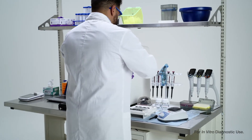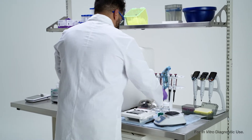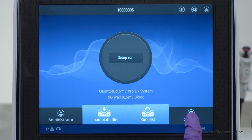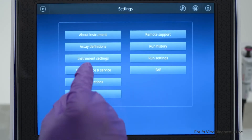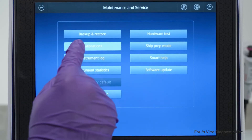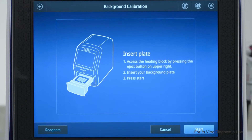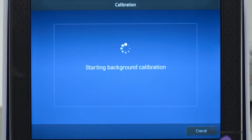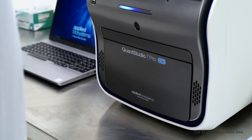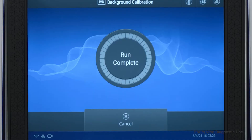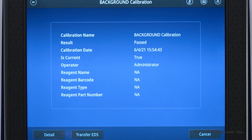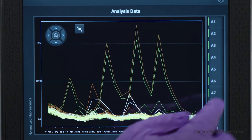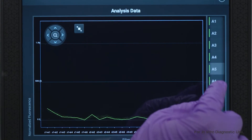A background calibration check is the simplest way to reveal contamination. To perform a background check, select Settings from the home screen and choose Maintenance and Service. Select Background, then insert your background plate and start the calibration run. The run will take roughly four and a half minutes. Then review your analysis data to find wells with consistently and abnormally high signals. These are most likely contaminated.